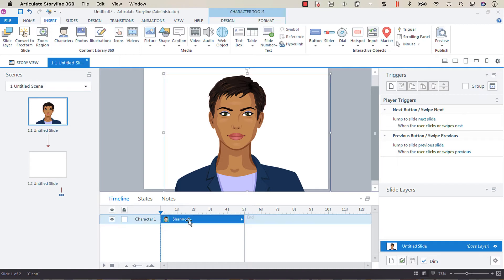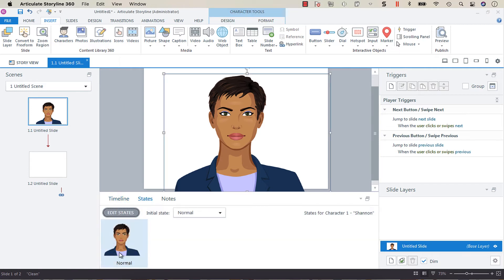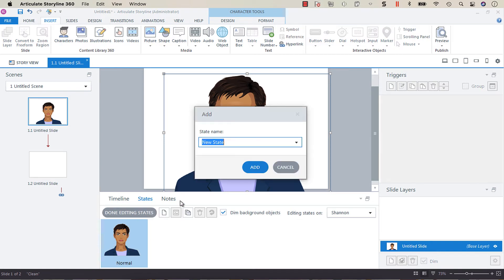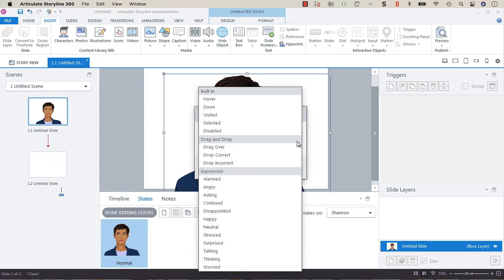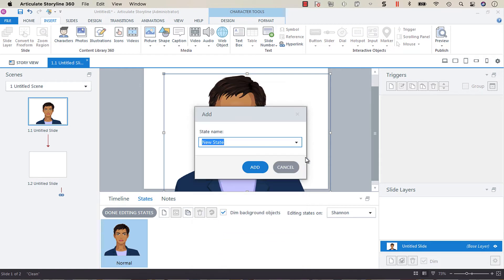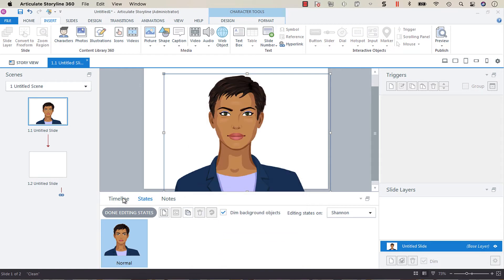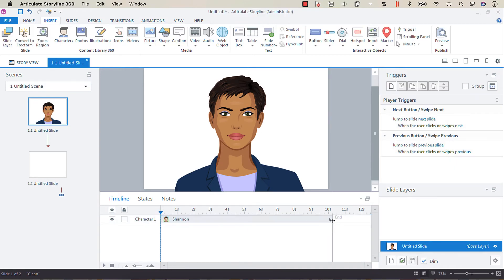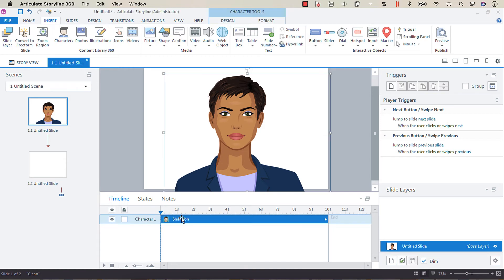Now if we click on our character and then go to states, we have our normal expression. However, if you were to add a state and then click the dropdown, you'll notice that there's a whole bunch of different expressions available to us. So we're going to cancel out of that.